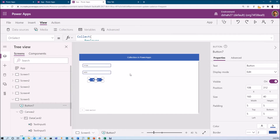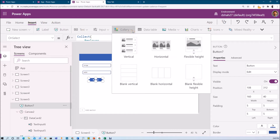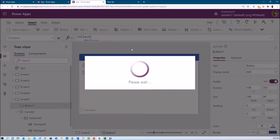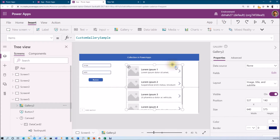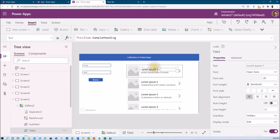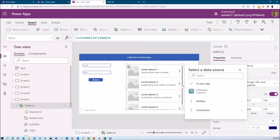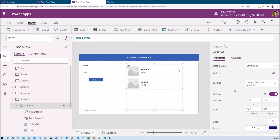Now I want to show this collection value to the end user. For that, just take any gallery and place it on the screen. Now provide our collection as a data source for the gallery. Go to the data source and select the employee collection — it is showing like this.